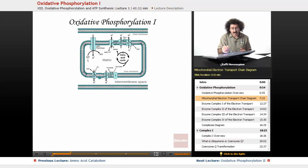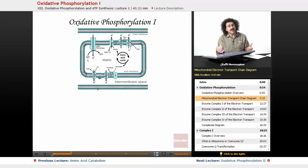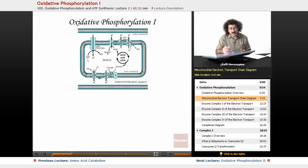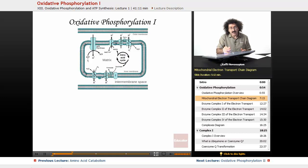Electrons from the citric acid cycle, beta oxidation, and all of this breakdown where we collect high energy electrons are given over to complex 1 — the first step of the electron transport chain. From complex 1, they pass on to a molecule called ubiquinone, which we'll talk about in just a minute.